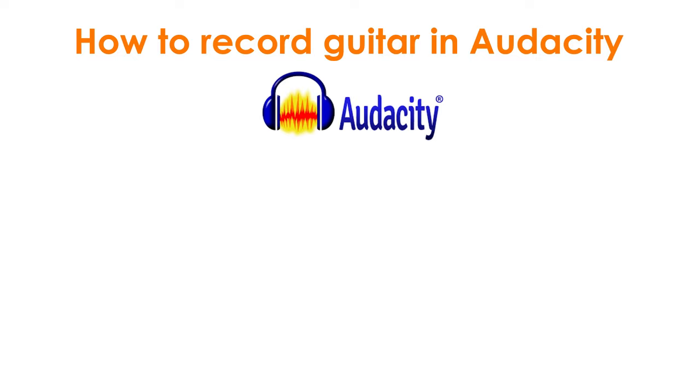While Audacity isn't as powerful as a digital audio workstation such as Ableton, FL Studio, Reaper or Studio One, it's a handy program for simple recording and editing needs. Audacity is an easy way to get started with recording guitar, but I suggest checking out my guide on the best digital audio workstations for guitar to learn more about other options.